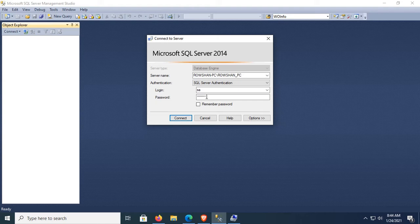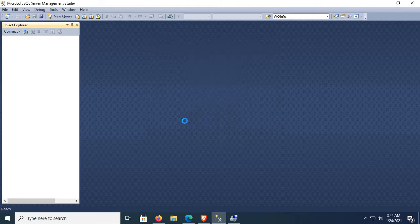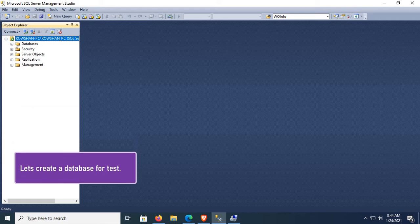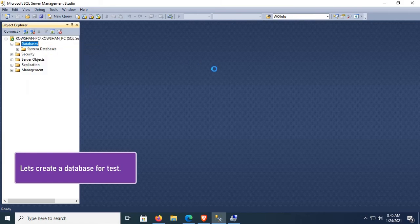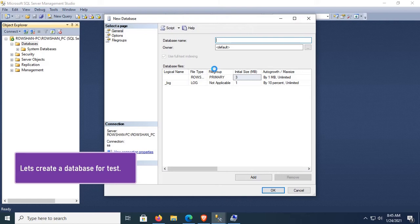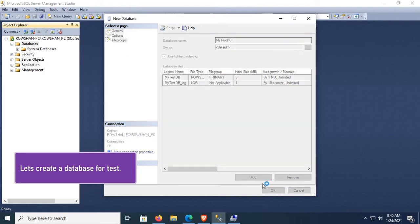Enter your password. If you have Windows Authentication, you can select Windows Authentication as well. Click Connect. Yes, it's connected successfully. Let's create a database for testing — right-click on the database folder. Set the database name as 'MyTaskDB' and click OK.